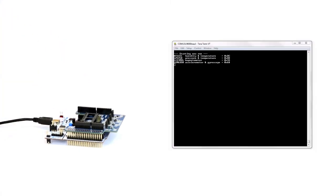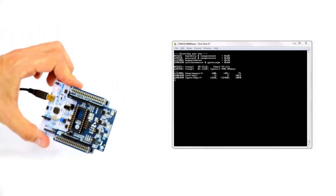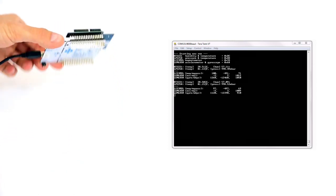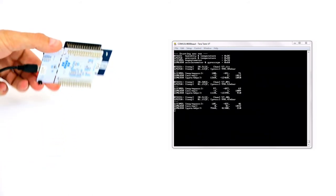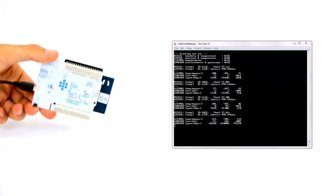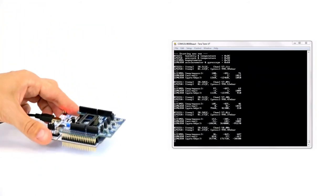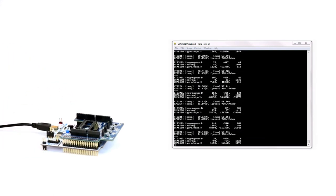This simple application shows how to get environmental data like humidity, temperature, and pressure. It also displays the inertial data from the accelerometer, magnetometer, and gyroscope.